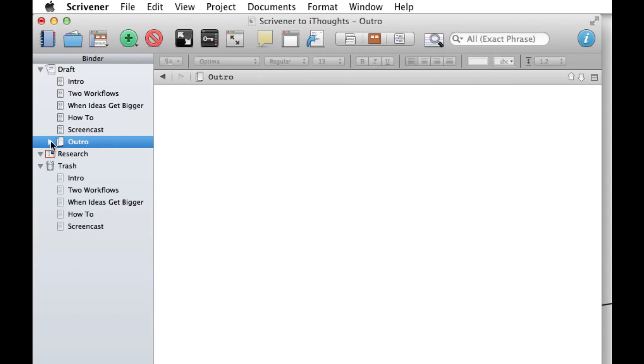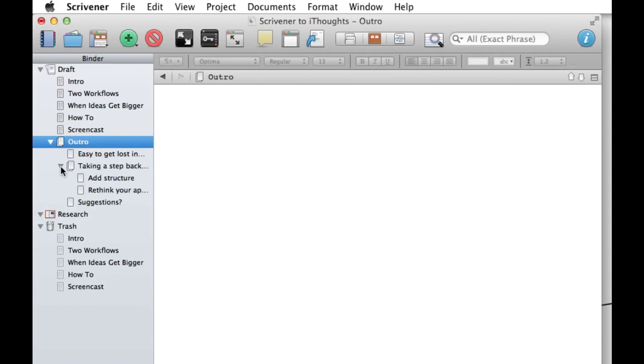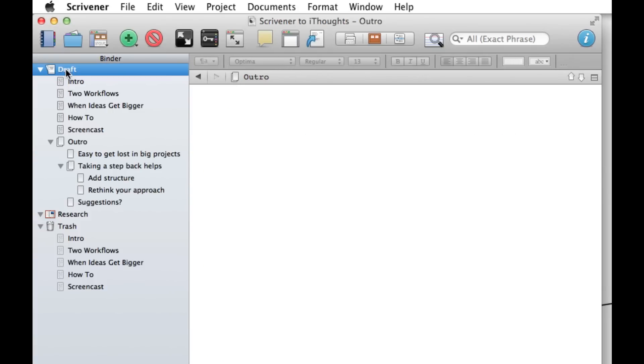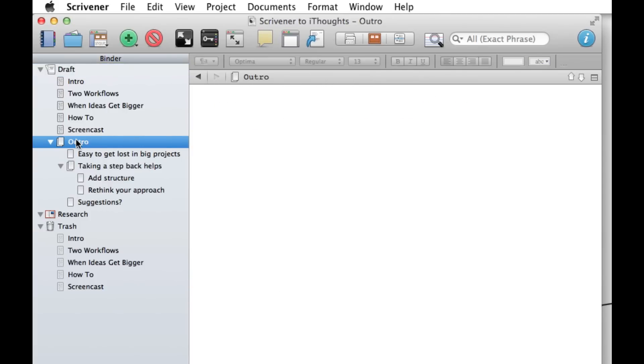You can even expand this out and you'll see all the little nodes we created on our mind map. From here it's pretty straightforward, you can jump back into the entire draft or just one of the new sections you've created and start writing. From there you're good to go and work on your document.